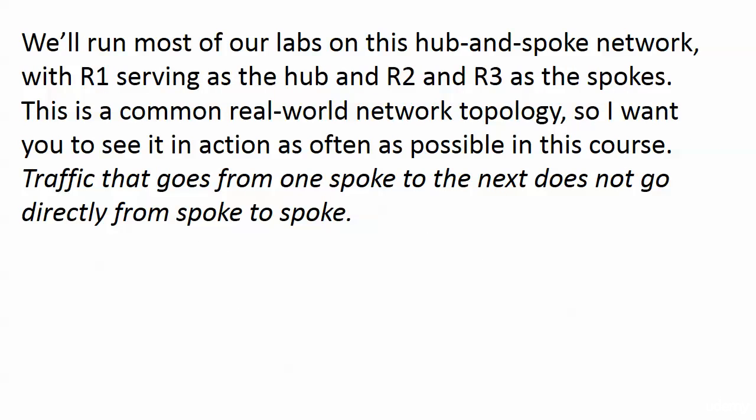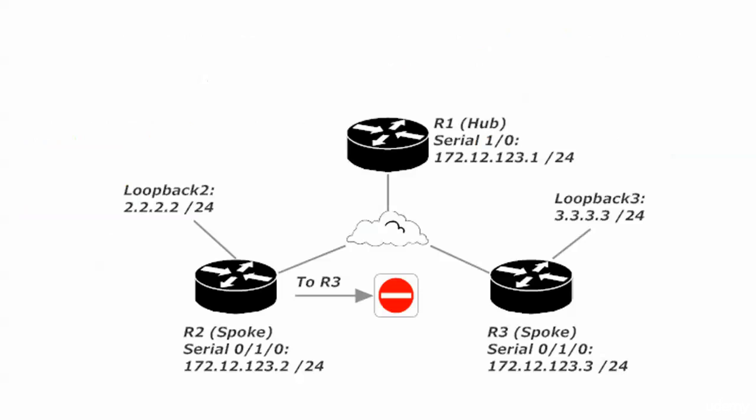And here is the deal. Traffic that goes from one spoke to another spoke does not go directly from spoke to spoke. Okay. And I know that sounds weird, but it's a lot better when it's illustrated.